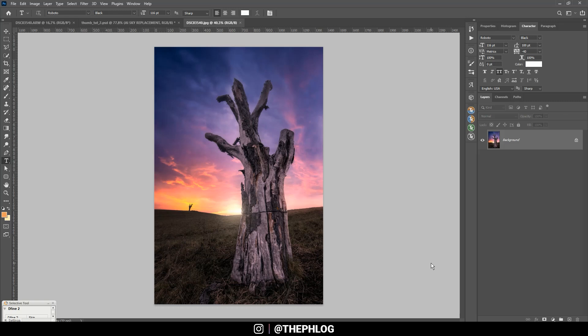My opinion on this new sky replacement tool: it is very impressive at masking out the landscape in the foreground. I think it's also good that it comes with its own sky library and also that you can just add your own skies very easily. And in general it's just a huge time saving compared to doing the same thing with luminosity masks.